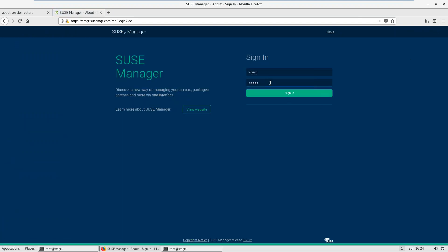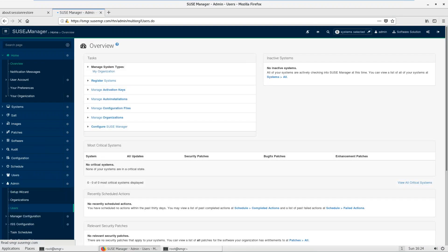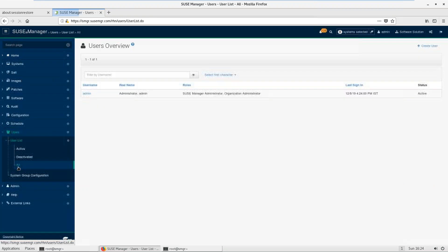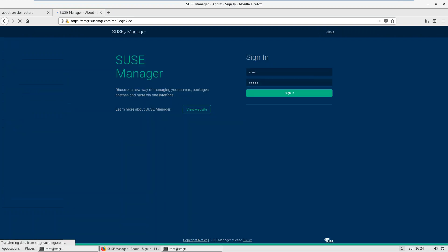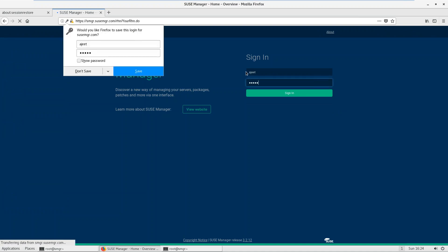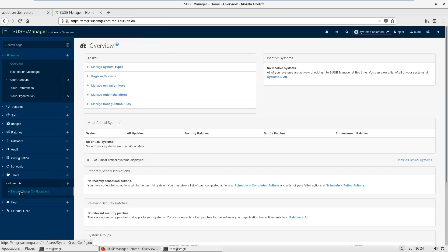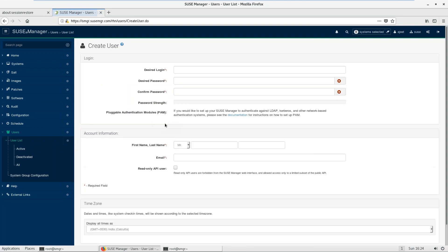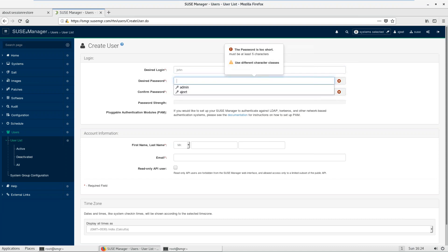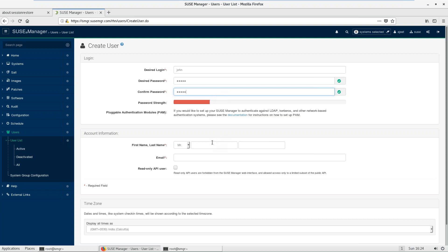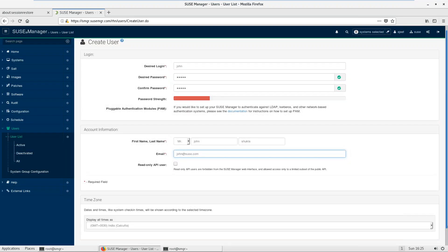Let's sign out and log back in. If you want to create a custom user, click here. If you create a user under this organization, they will be part of that organization by default. Let's say you want to create a user under the SUSE organization — you have to log in with the admin of that organization, then go to Admin, then User.